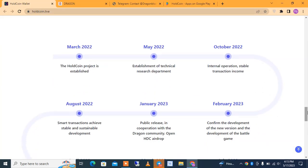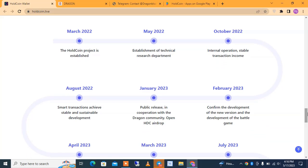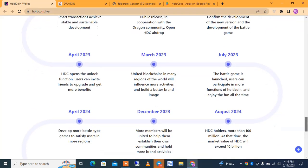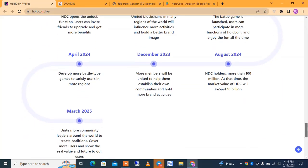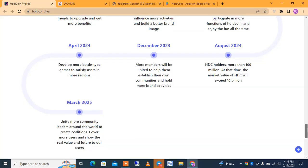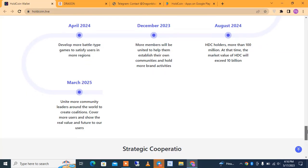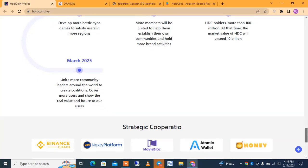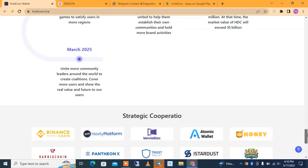The roadmap shows: March 2022, HoldPoint project established and technical research department set up; May–October, internal operations and stable transactions; February, confirmed development of new versions and a battle game; January 2023, public release and cooperation with the Dragon Community; April, HDC open and unlock functions, united blockchain; August, open HDC in Europe; July, battle game launched; April, develop more battle game types for more regions; December, more members united and HoldCoin holders exceeding 100 million, with market valuation of HDC exceeding $110 million; March 2025, unite more community leaders worldwide to create three coalitions and cover more users.